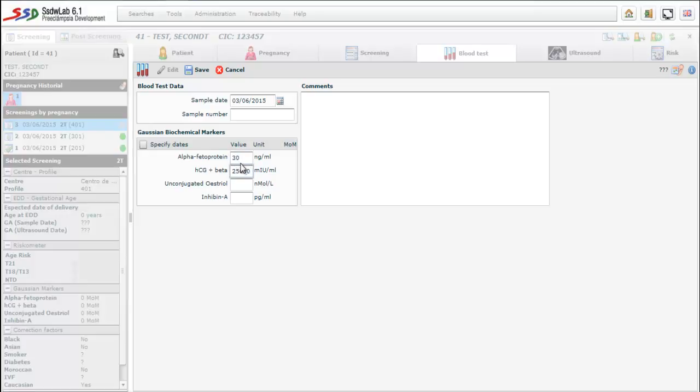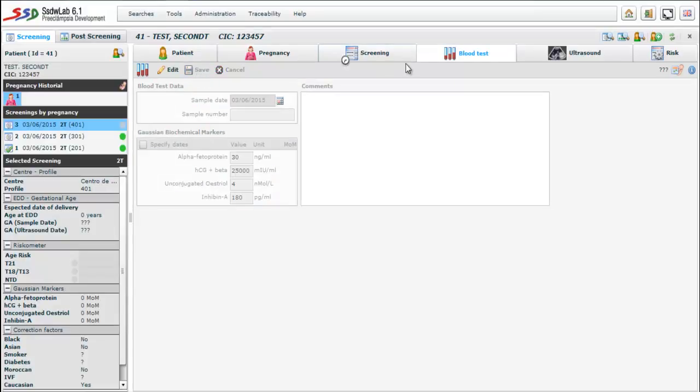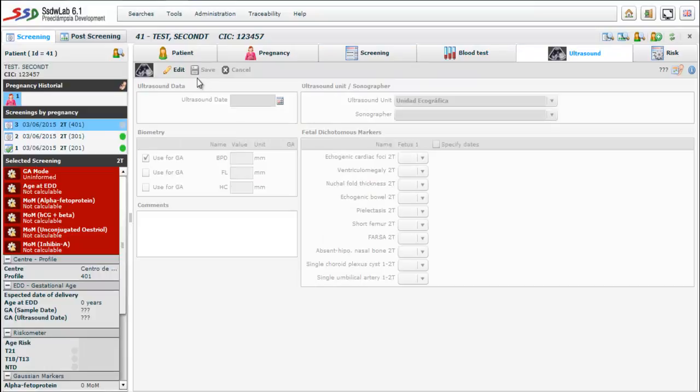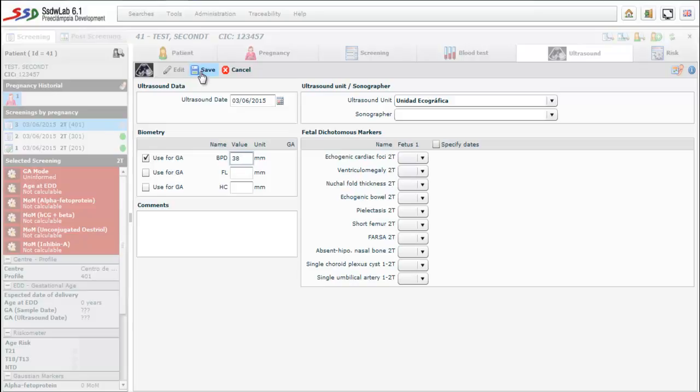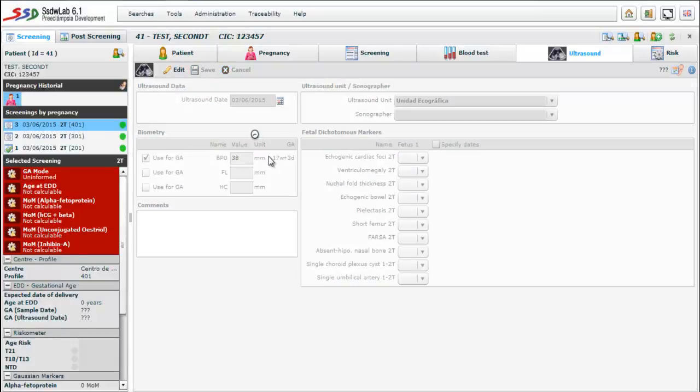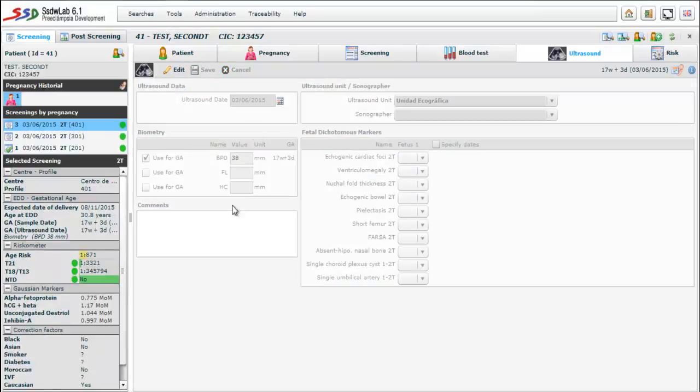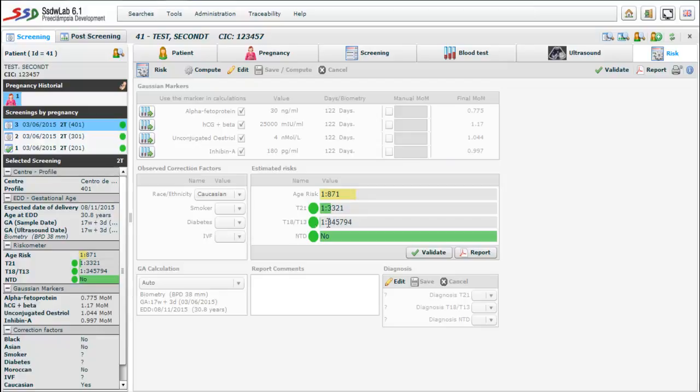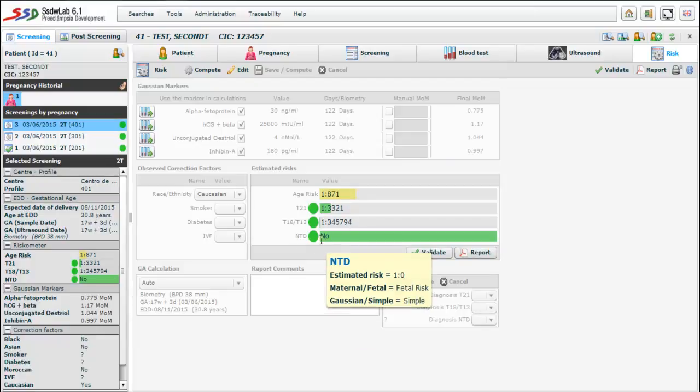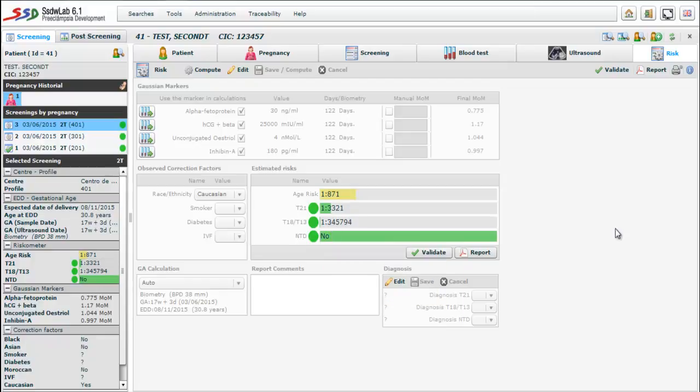We introduce the values of the Gaussian markers. In the next folder we introduce the value of the BPD used to calculate the gestational age. We observe that the gestational age is automatically calculated. Finally we go to the risk folder. As we have seen we can observe that the MOMs are calculated as the age risk and the final risk for trisomy 21, trisomy 18-13 and neural tube defects.